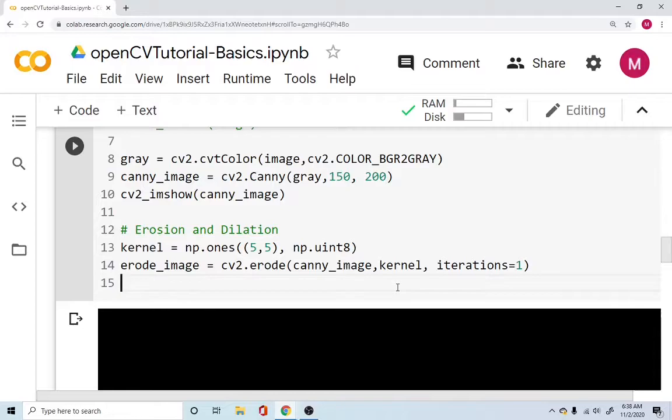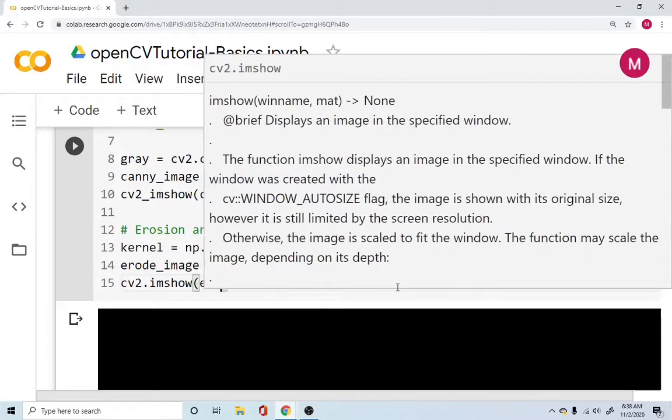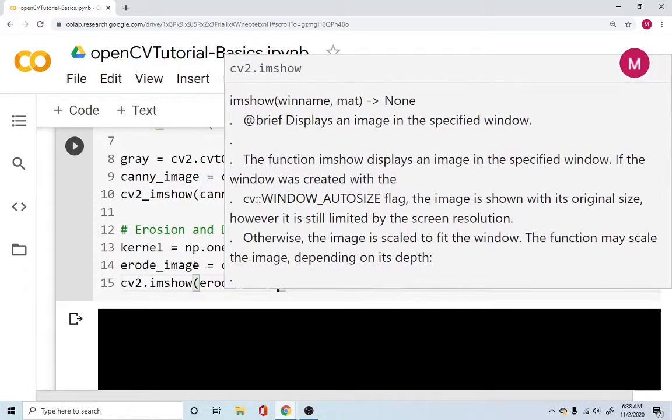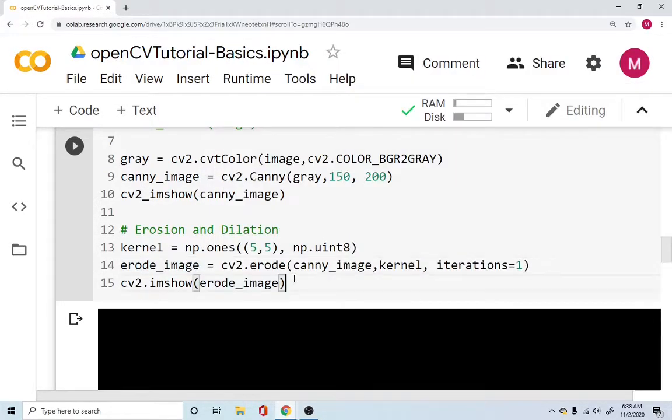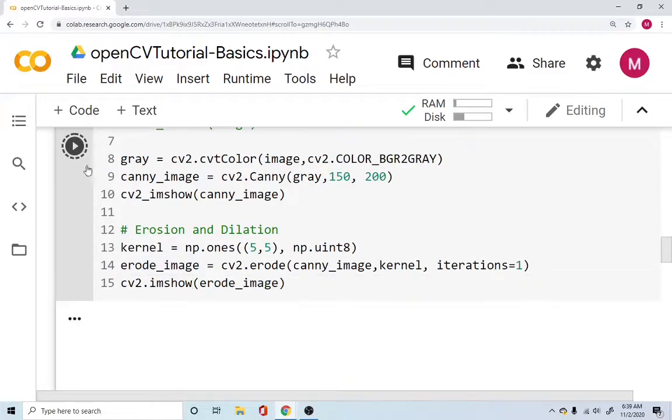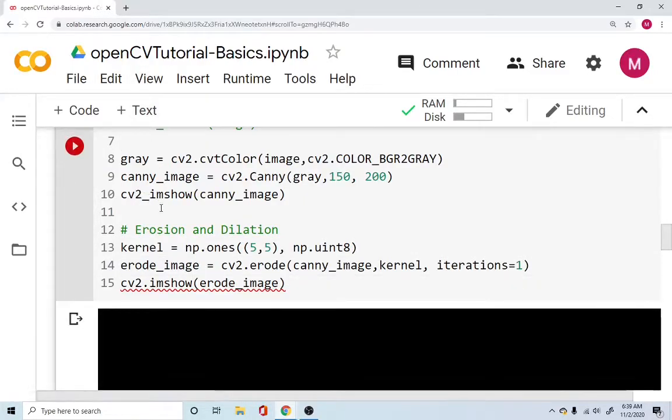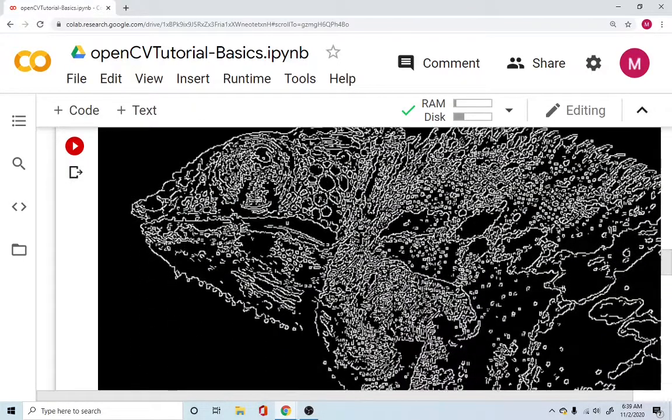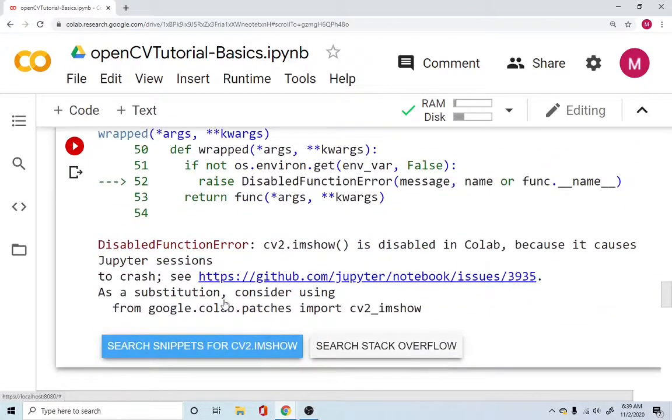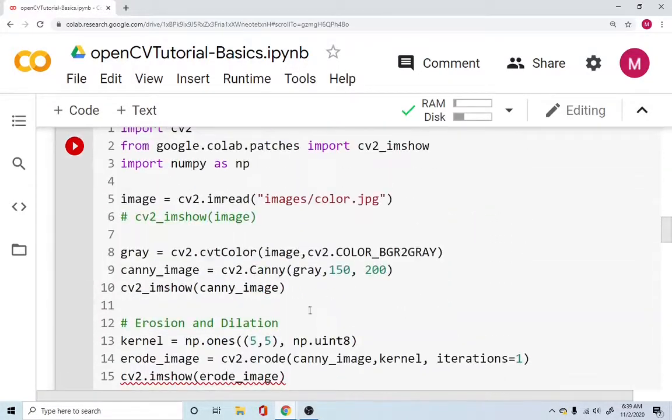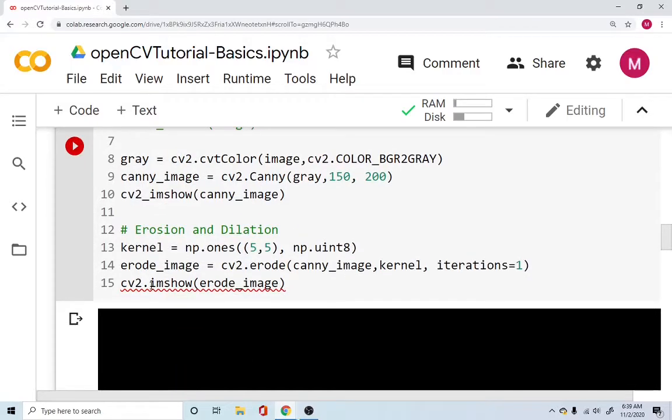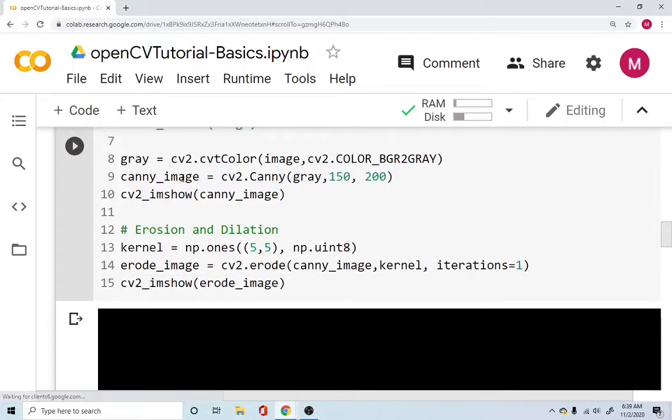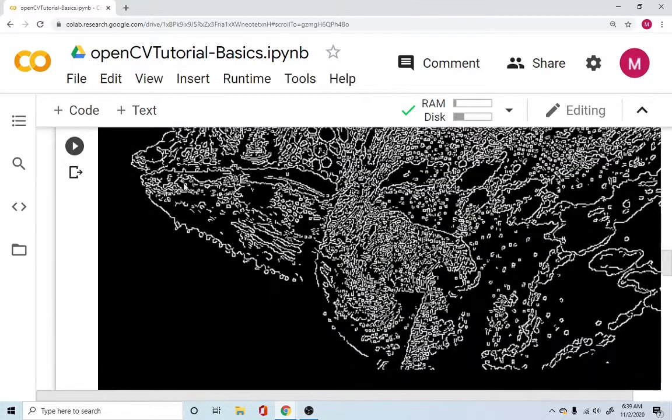So let's display this image as well. cv2_imshow erode_image. So let's do erode_image and now run this. So we are going to run this image. And for some reason you're getting an error. And the error here says that as a substitution consider cv2_imshow. And we as a user of OpenCV on a desktop, we use the .imshow function. Let's convert that into the underscore. And let's run this.